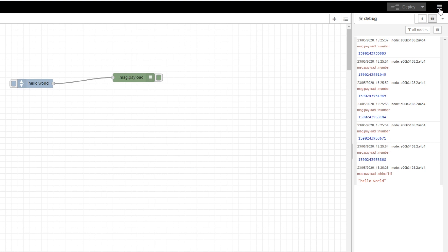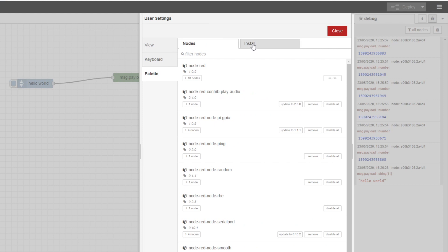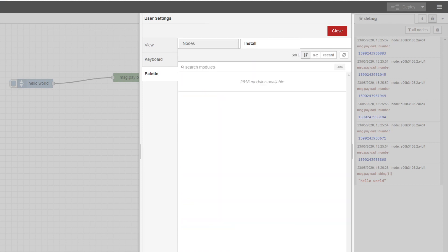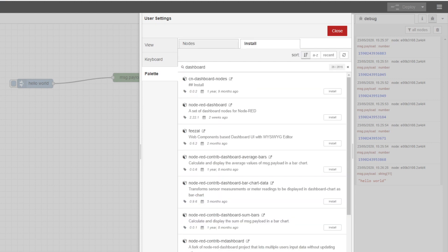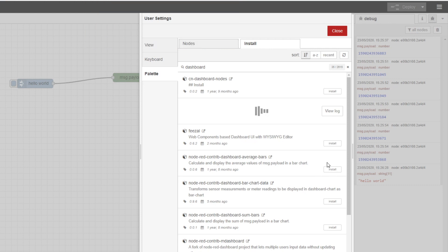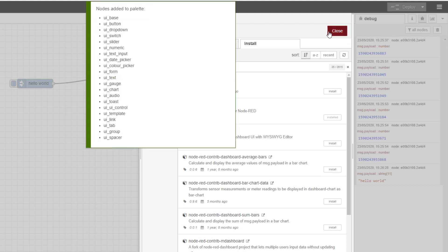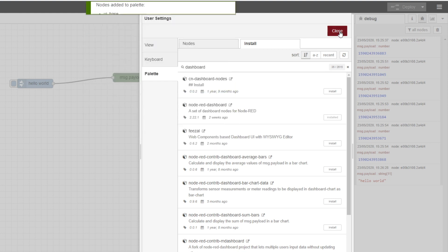Go to the top right to the little hamburger icon, drop that down, and click on Manage Palette. Go to Install, search for dashboard, and you'll see Node-RED dashboard. Click on Install, click Install again, and that should be pretty much it. Let's go have a look at our new nodes that we've just installed.